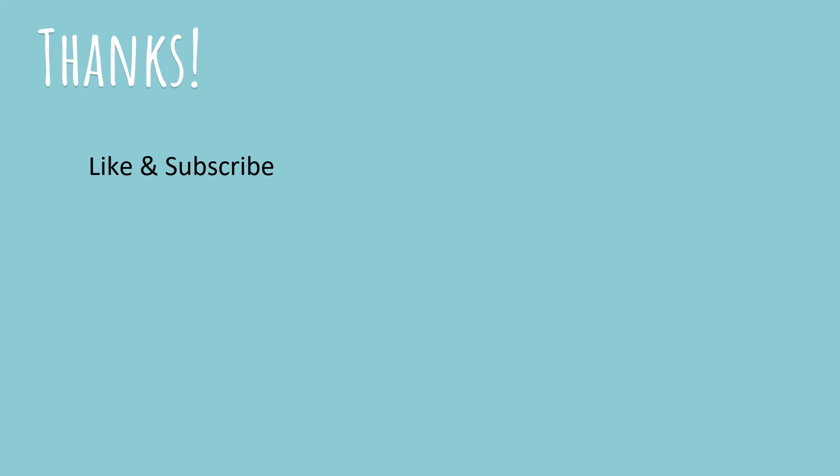All right, this brings us to the end of this lesson. I hope you had fun and you learned something useful. Don't forget to like and subscribe and check out my channel for other videos on programming. This is your best friend in programming, Coder Jeet, signing off.